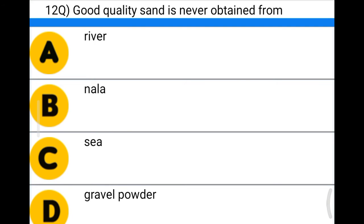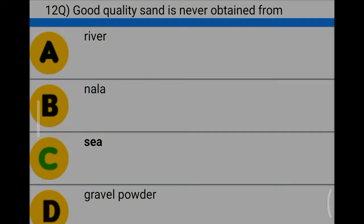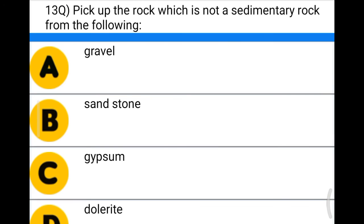Next question: good quality sand is never obtained from — option A: river, option B: nullah, option C: sea, option D: gravel powder. The correct answer is option C: sea.